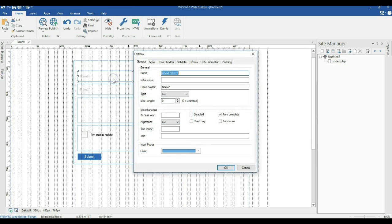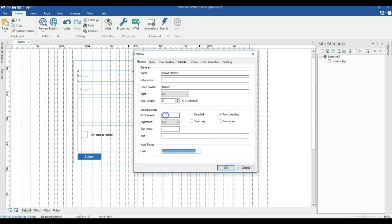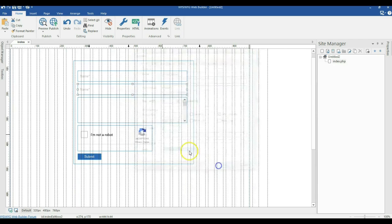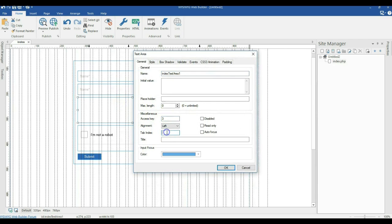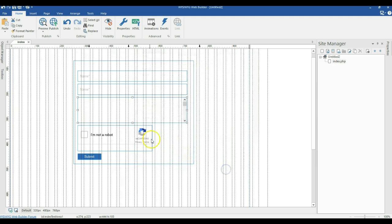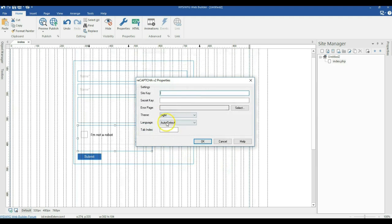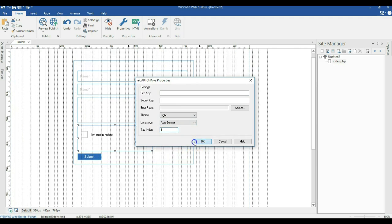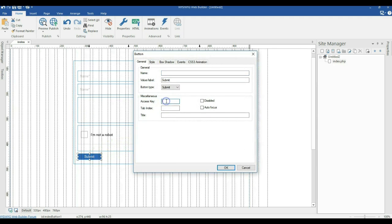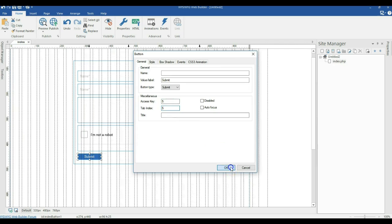I'll come to my name field and set an access key of 1 and a tab index of 1. The tab index controls which field is focused when you press the Tab key on your keyboard. I'll set the email field to tab index 2, the text area to tab index 3, Google ReCAPTCHA to tab index 4, and configure the button to have access key 5 and tab index 5.